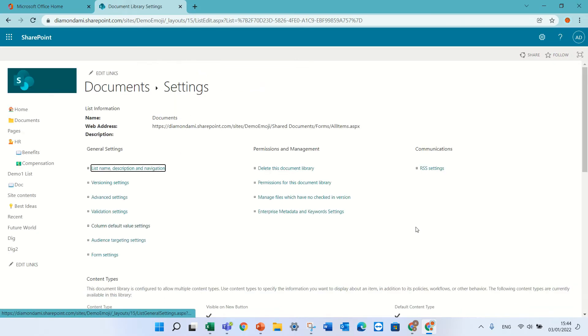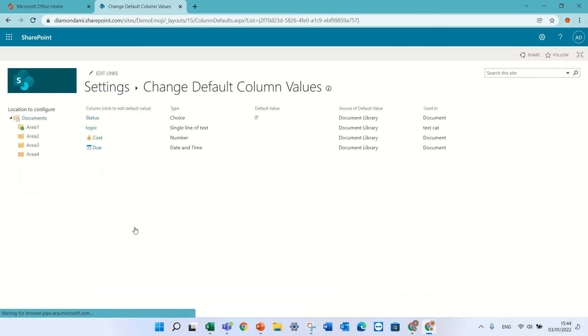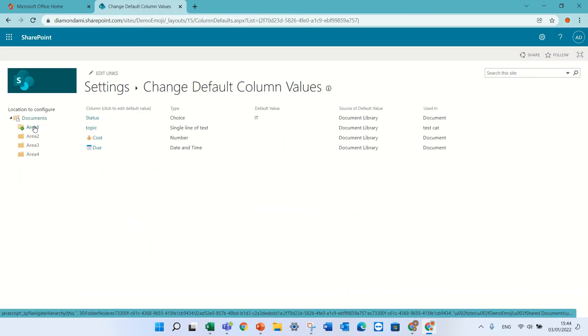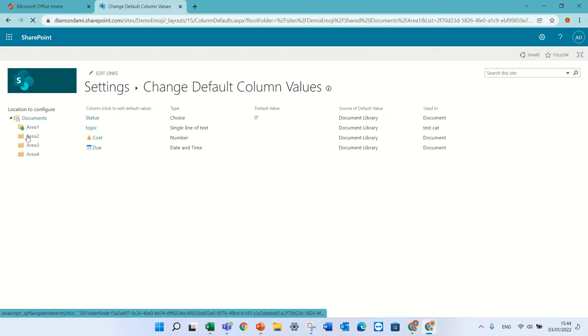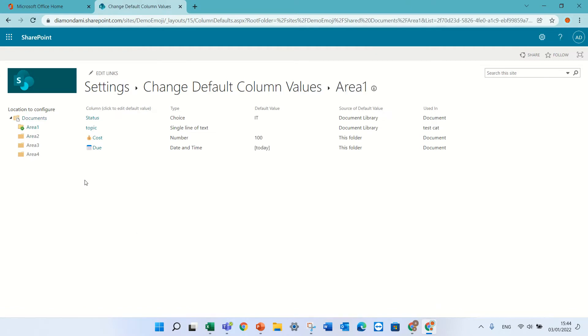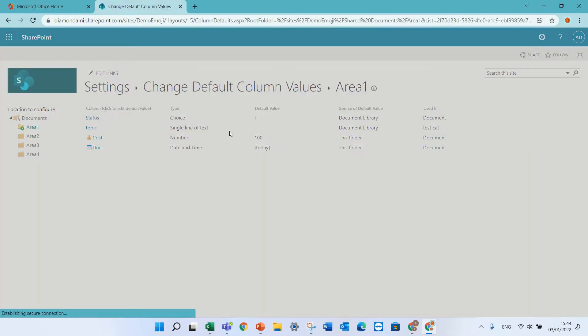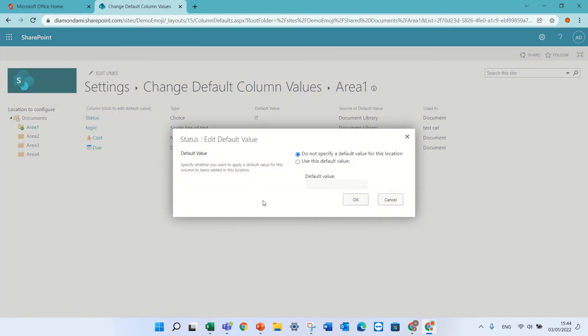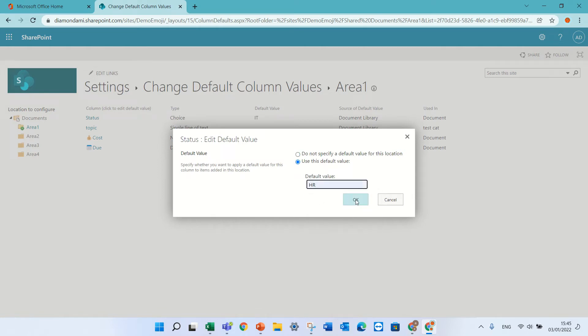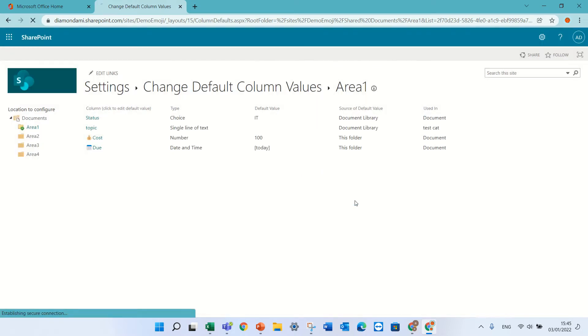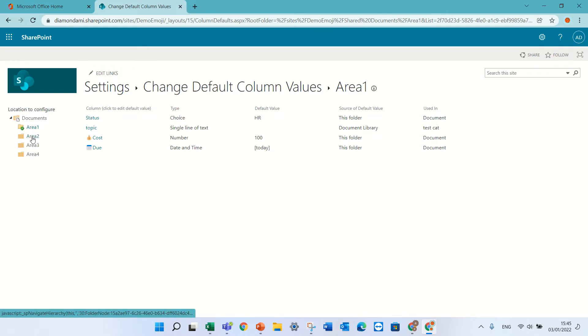Now I'll go back to column default and to this folder. I'll click status and I will choose default, let's say HR. And now HR will be the default.